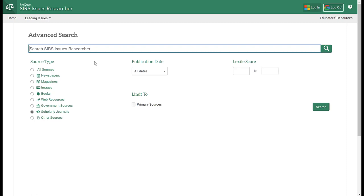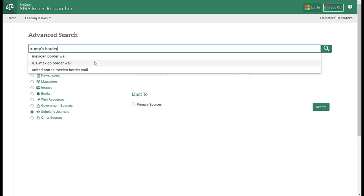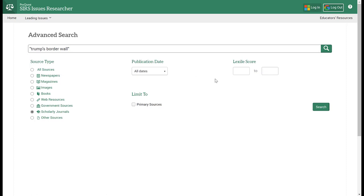Your keywords do matter and your phrases matter in giving you different results. So if, for example, I decide to type in Trump's border wall as opposed to just border wall in quotation marks and I ask for scholarly journal articles only.